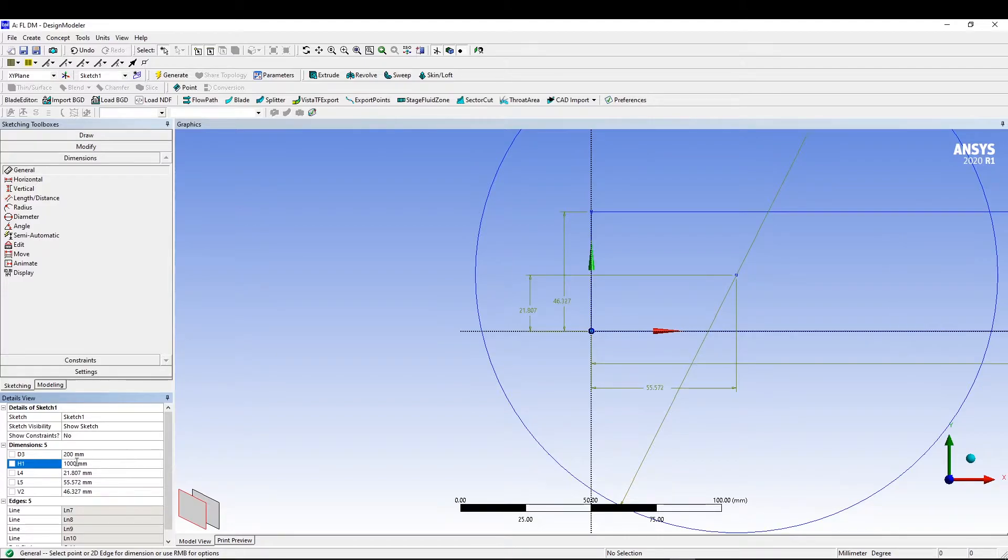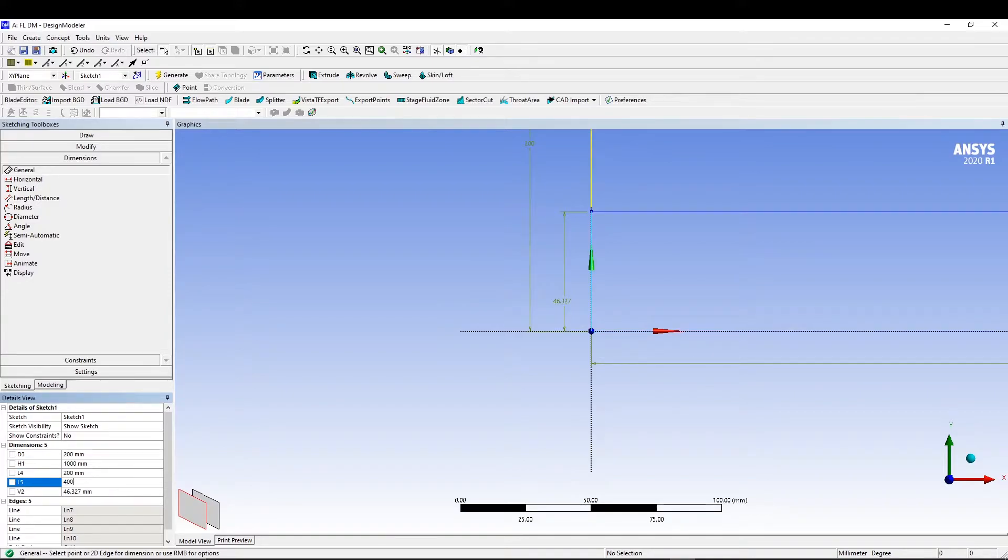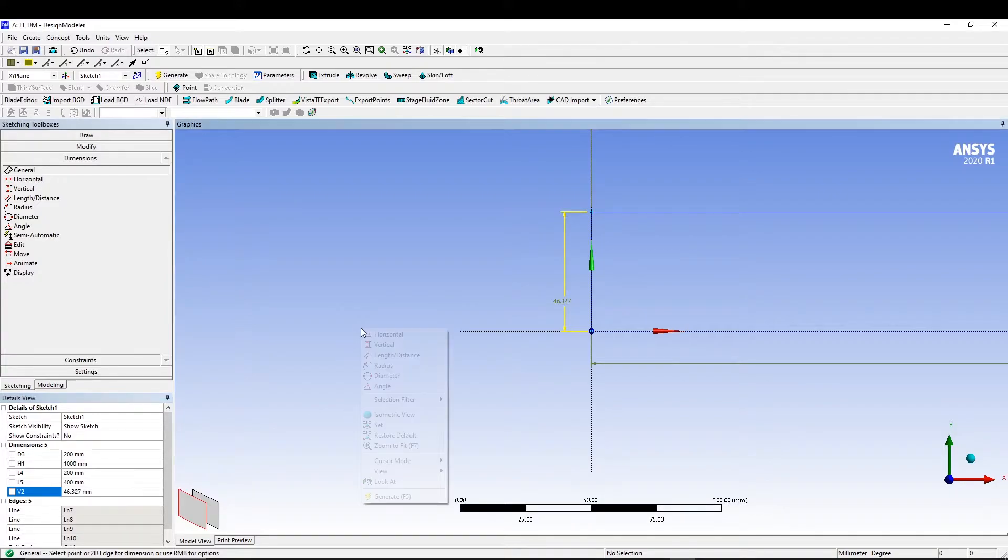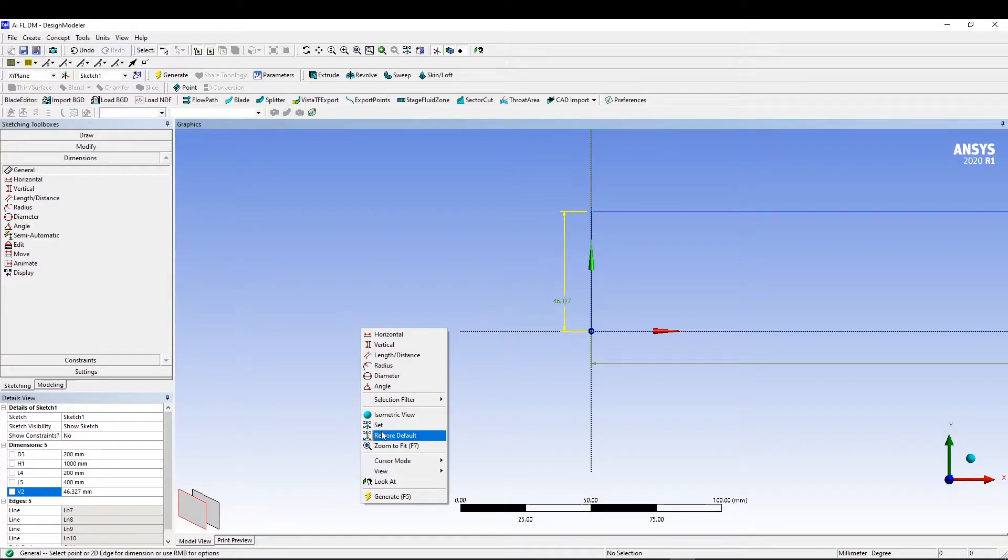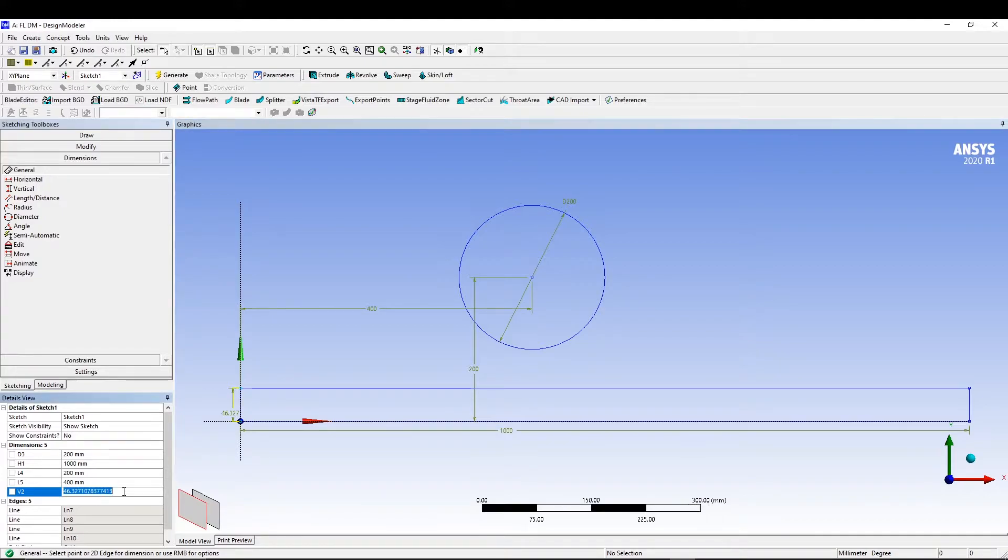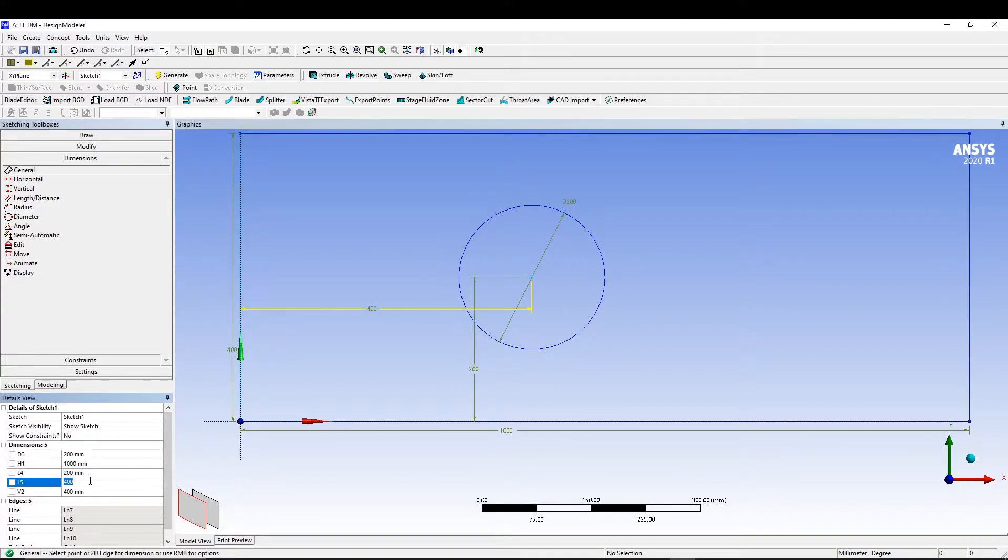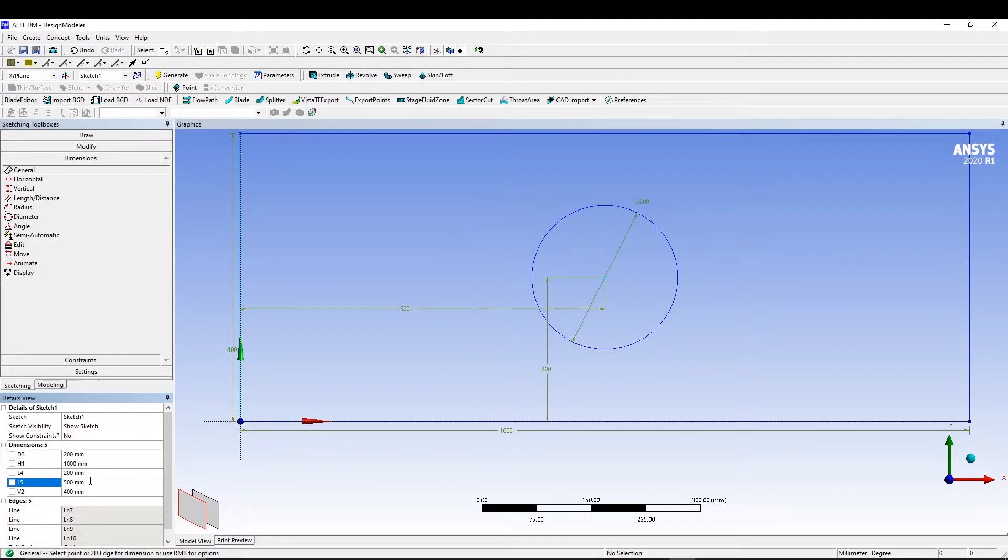I will input all the values. This is 200 mm, this is 1000, this is 200 as well, this one is 400. If you're confused, you can right click in the graphics area and zoom to fit.